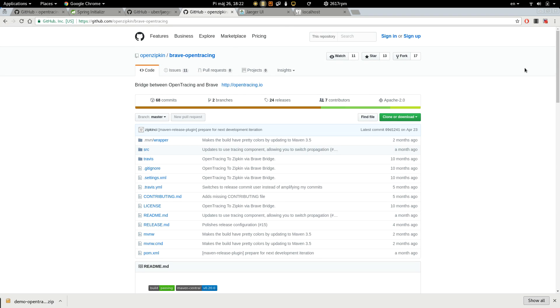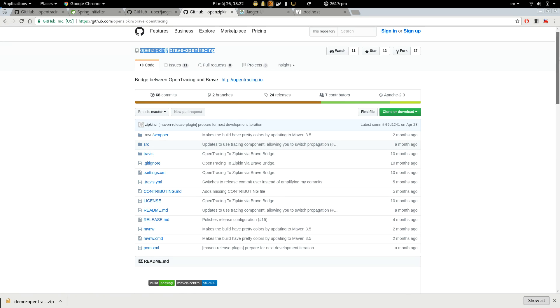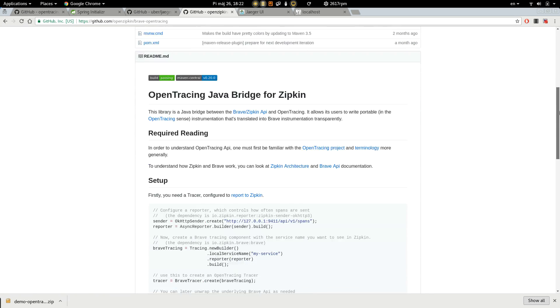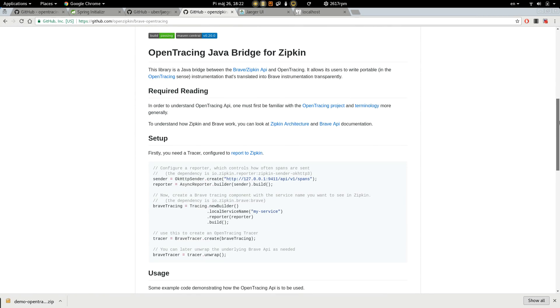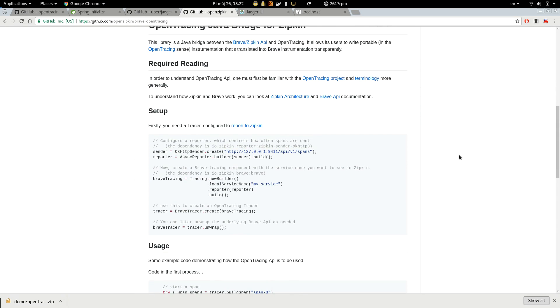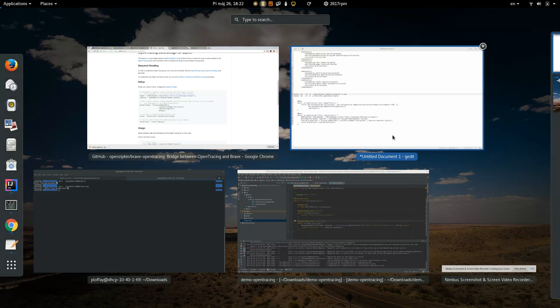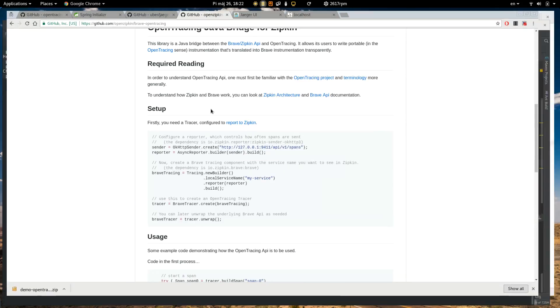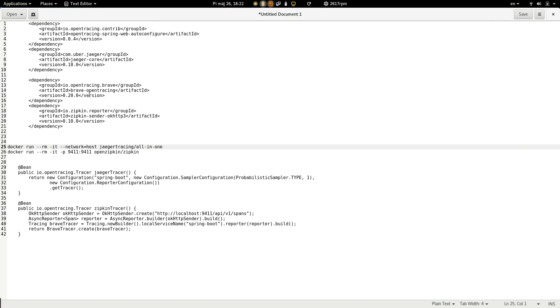Zipkin provides Brave OpenTracing library, which is basically Zipkin's OpenTracing implementation. And we are going to use it. So let's add it to the class path.